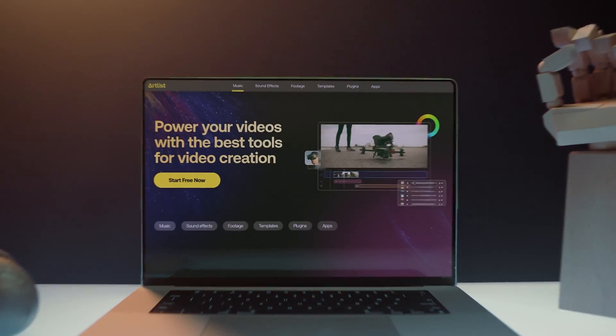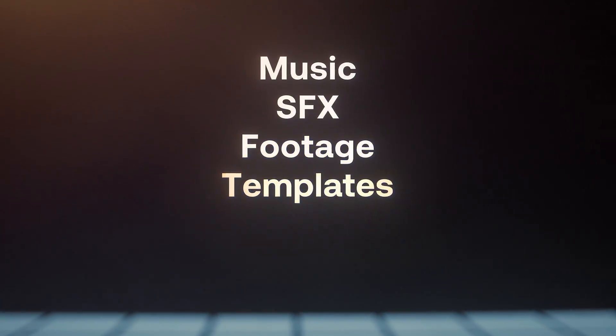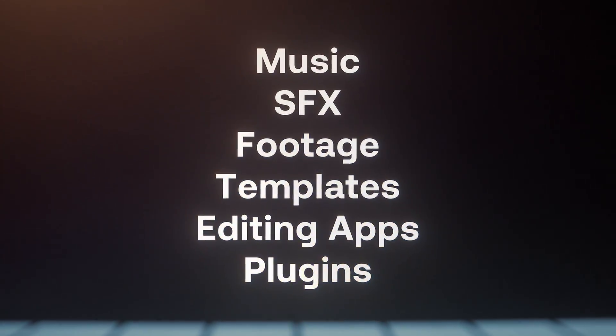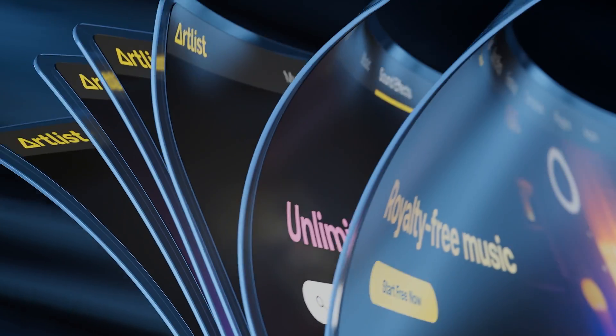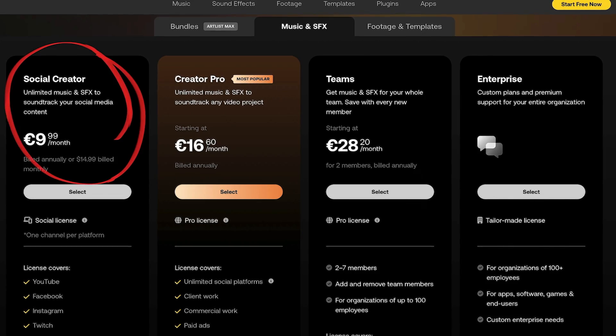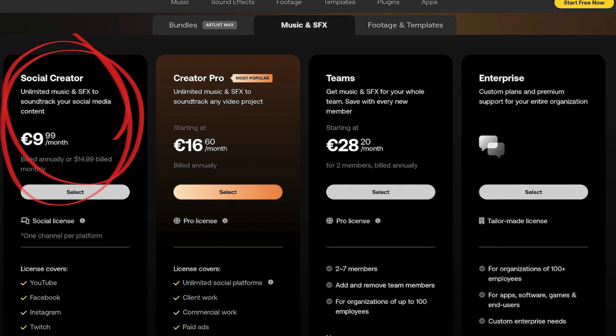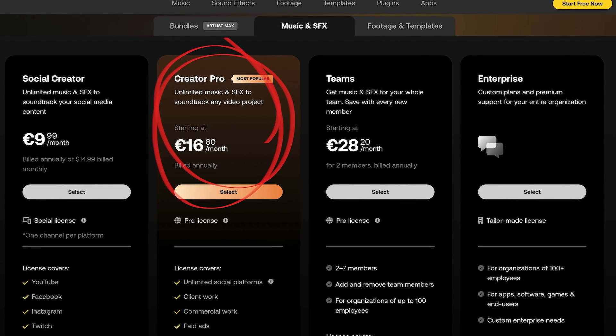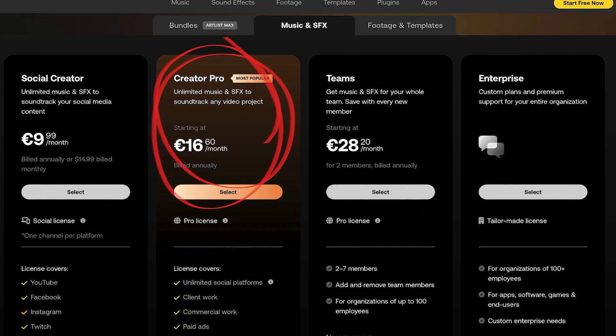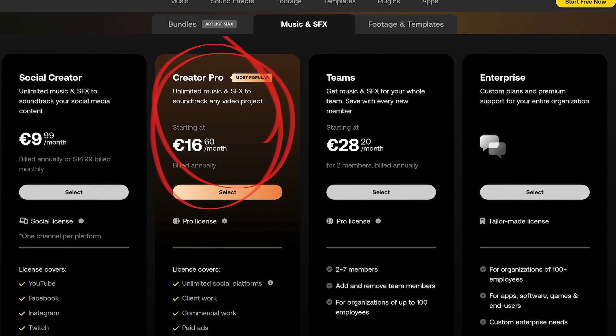In case you don't know how Artlist works: you subscribe to the platform, pay a monthly fee, and get unlimited music downloads to use in your productions. The creator plan, for example, lets you use music for social media platforms for less than $10 per month. If you do client productions, the pro plan is for you because it allows even greater flexibility and commercial licensing.